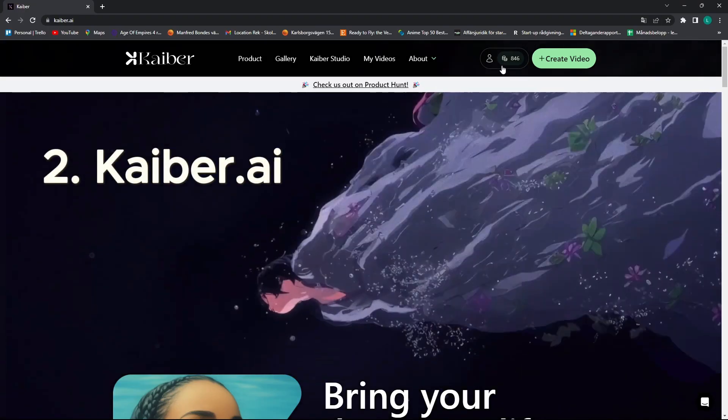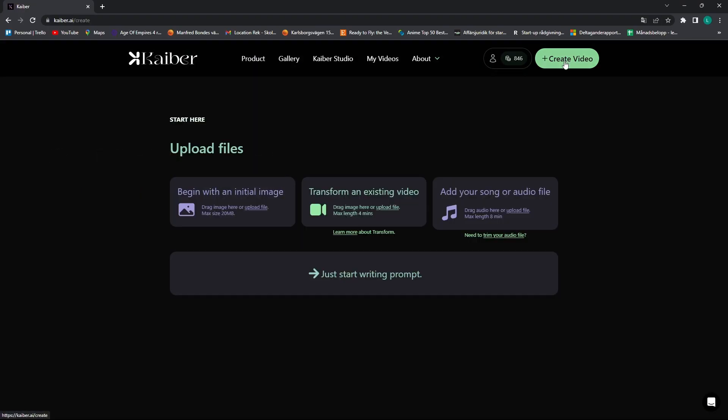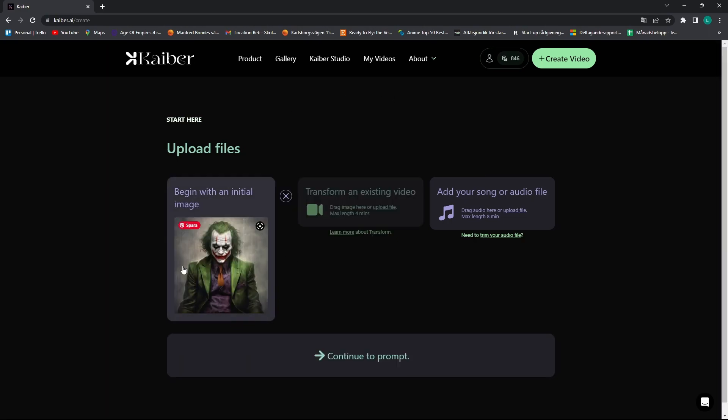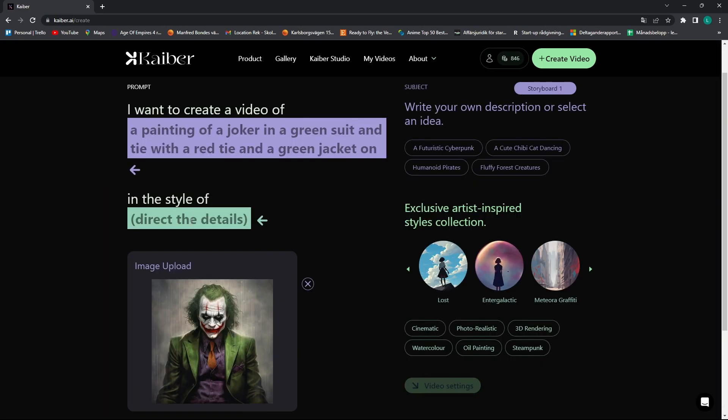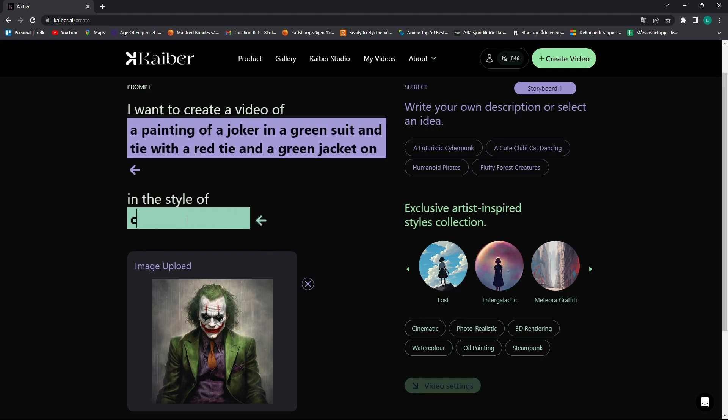And from here I go to kaber.ai, I click create video, I upload my joker image here, I go continue to prompt, and some text here will be pre-filled for you, the only thing you have to do is in the style of, I'll do a comic book.